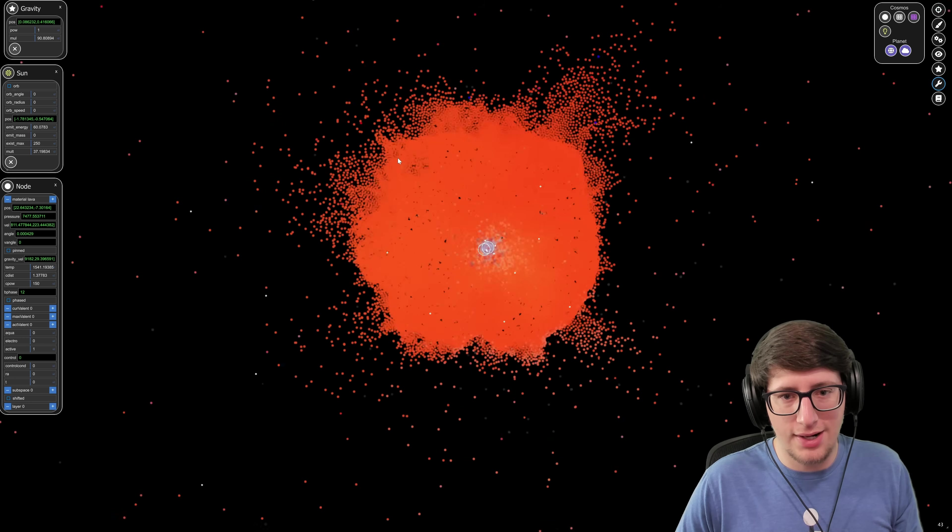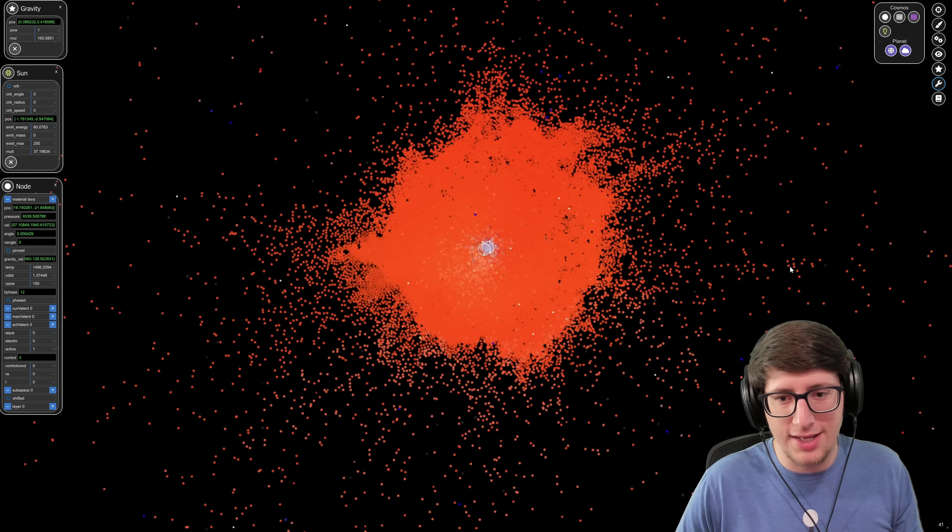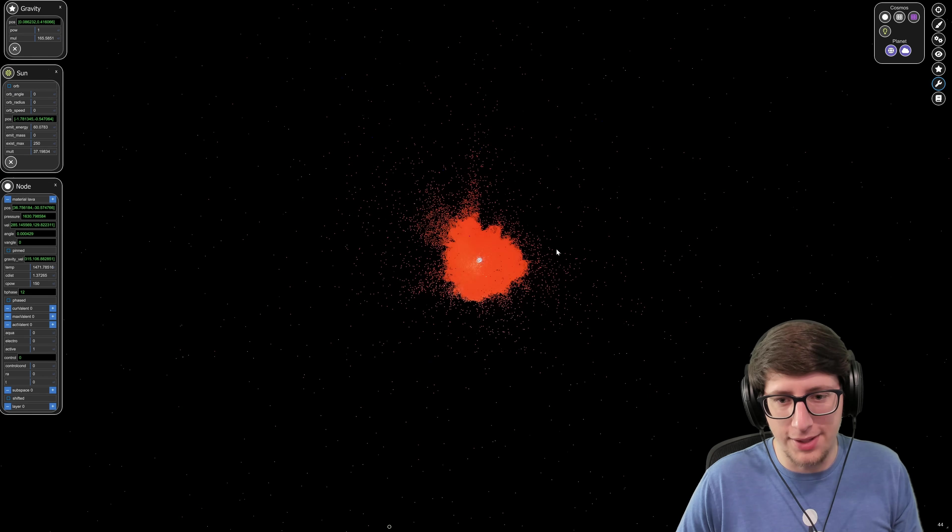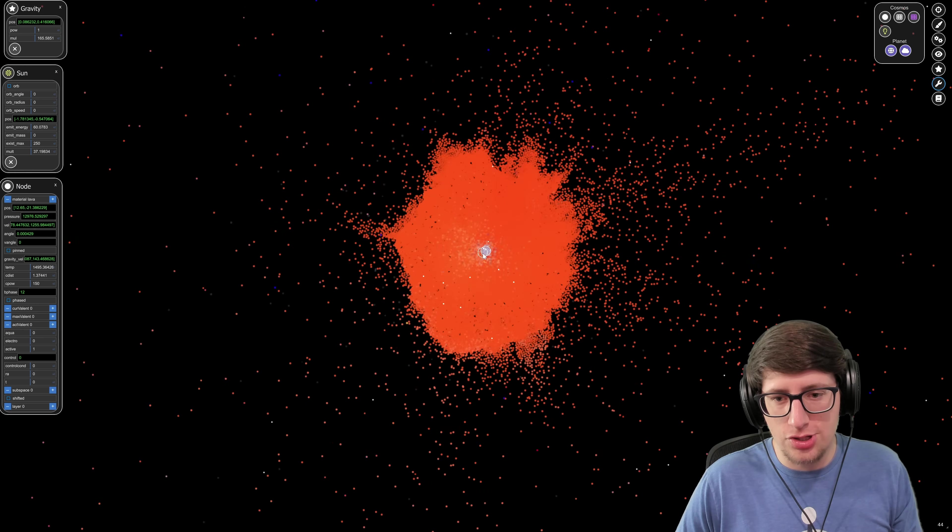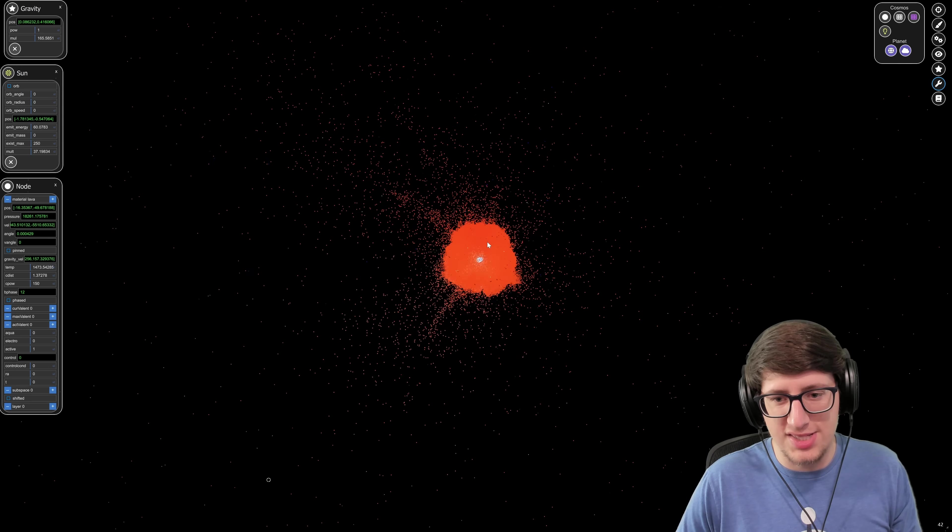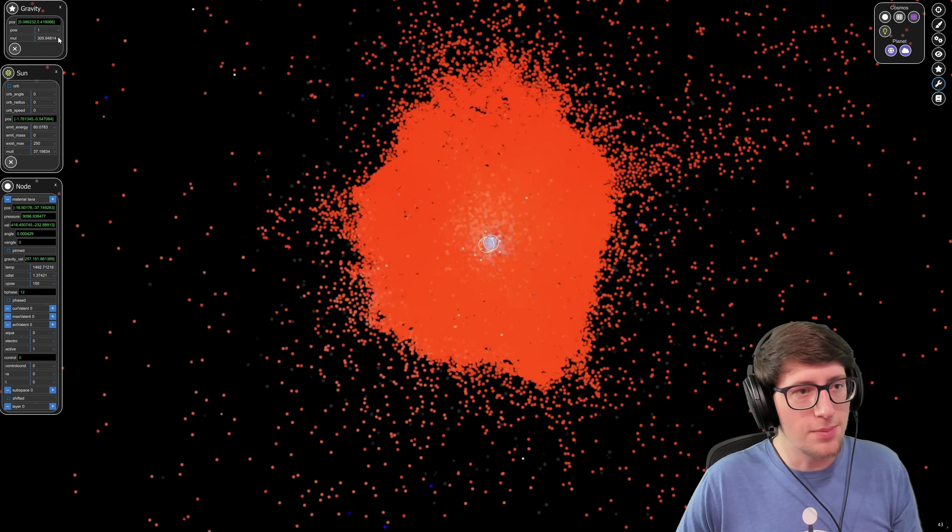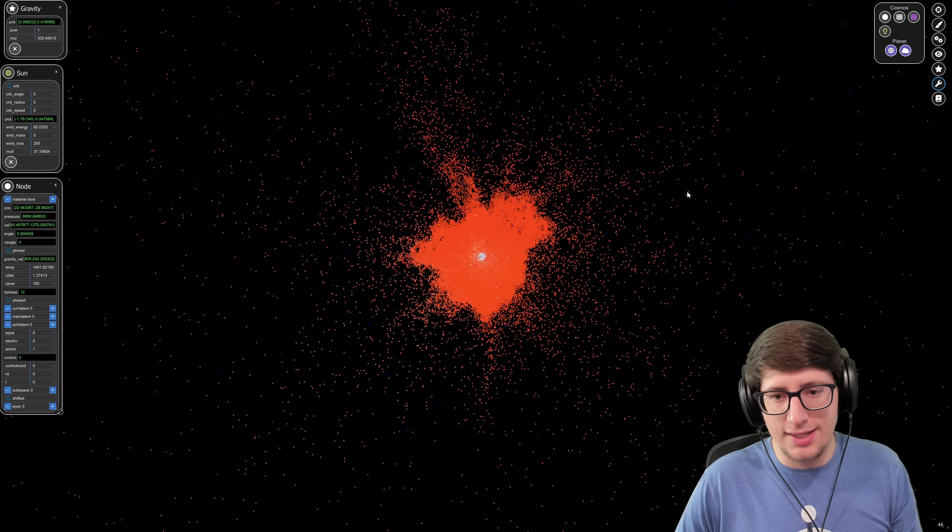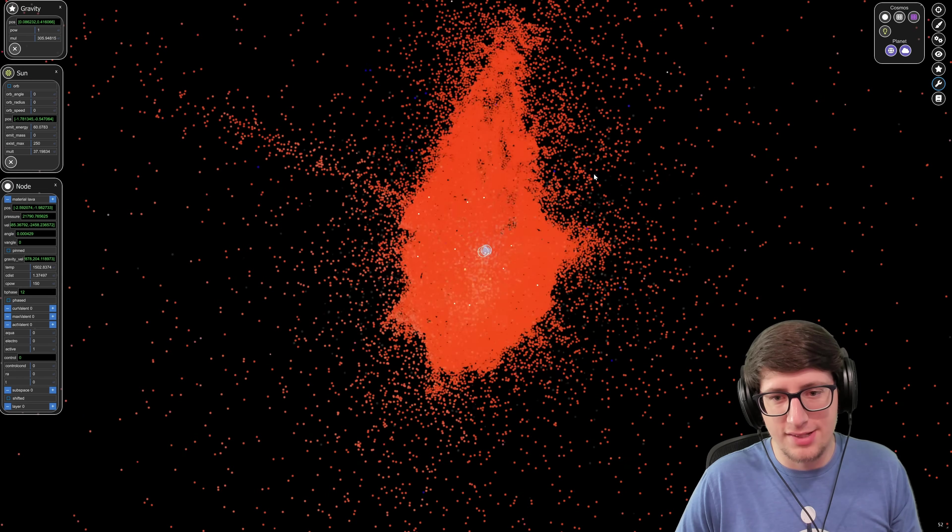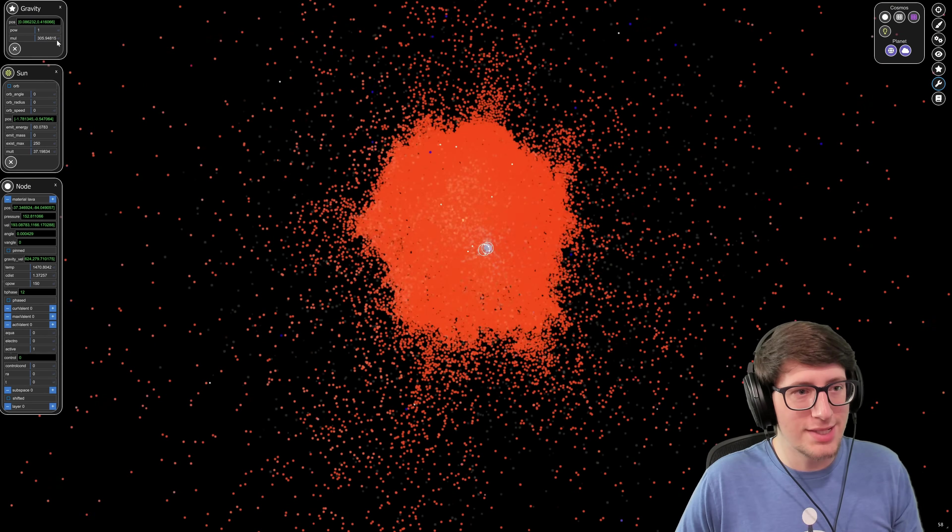All right, doubling it again. And we are getting to the point at which I'm not sure what is even going to happen. It's able to collapse down so much further, but it's also so much more violent when it loses that stability and flies out. Doubling it again. And oh my goodness, this is so cool. Let's do it again.